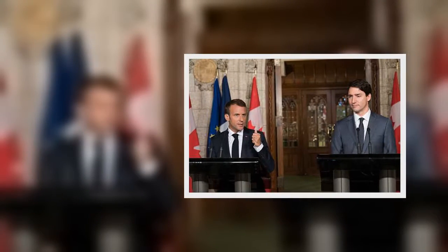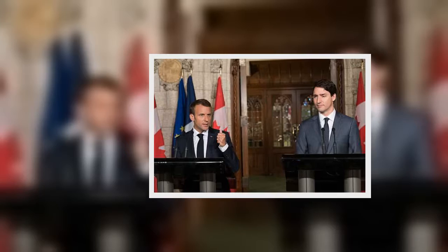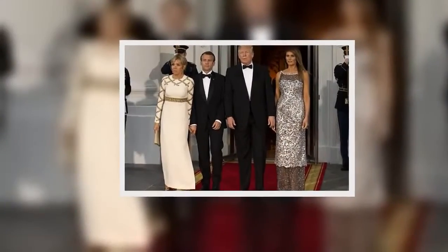Macron said, maybe the American president doesn't care about being isolated today, but we don't mind being six if needs be. Trump wrote Thursday evening in response.